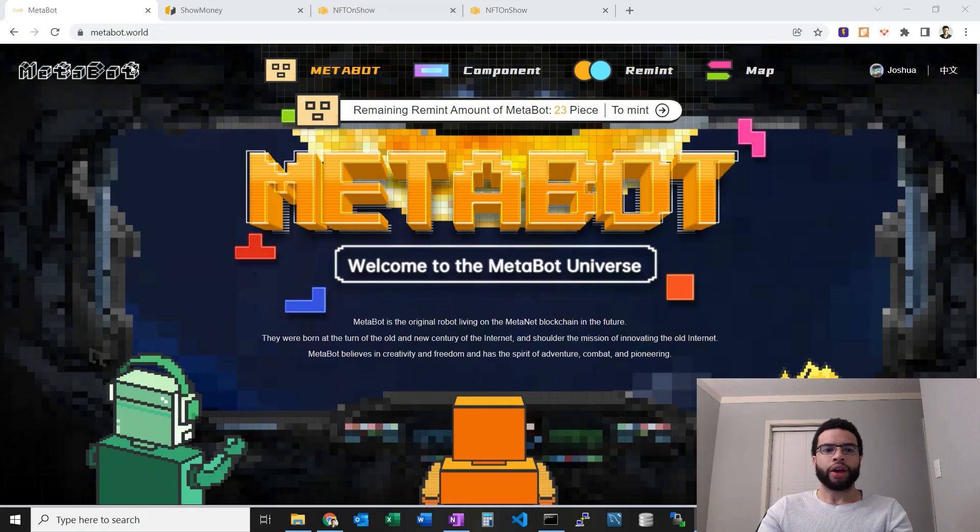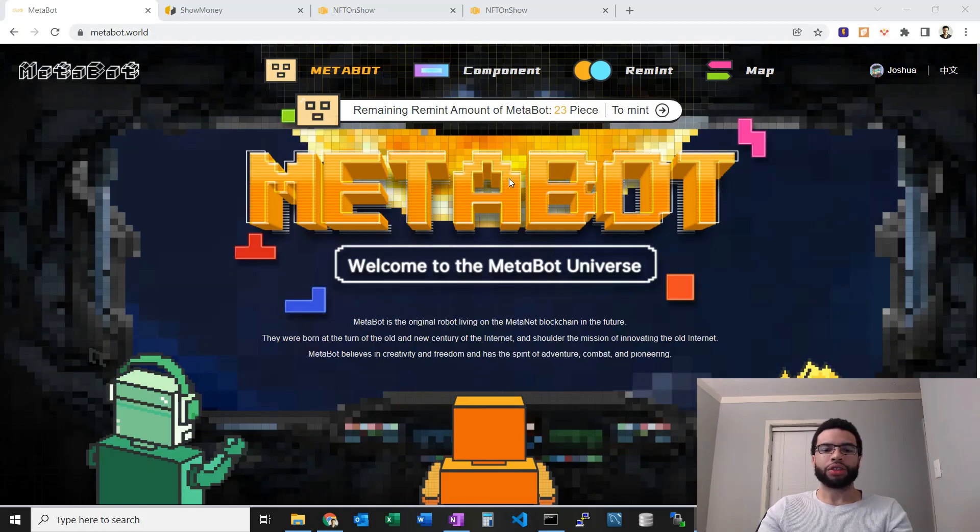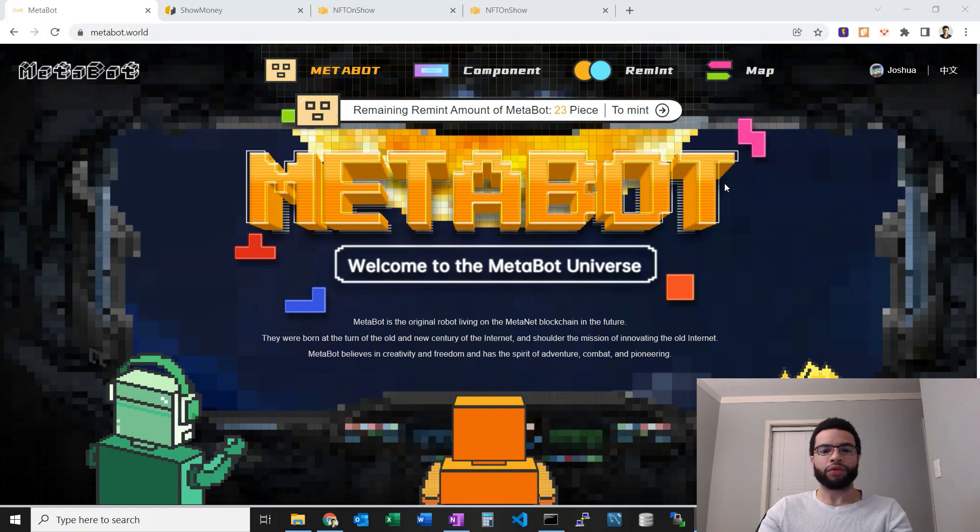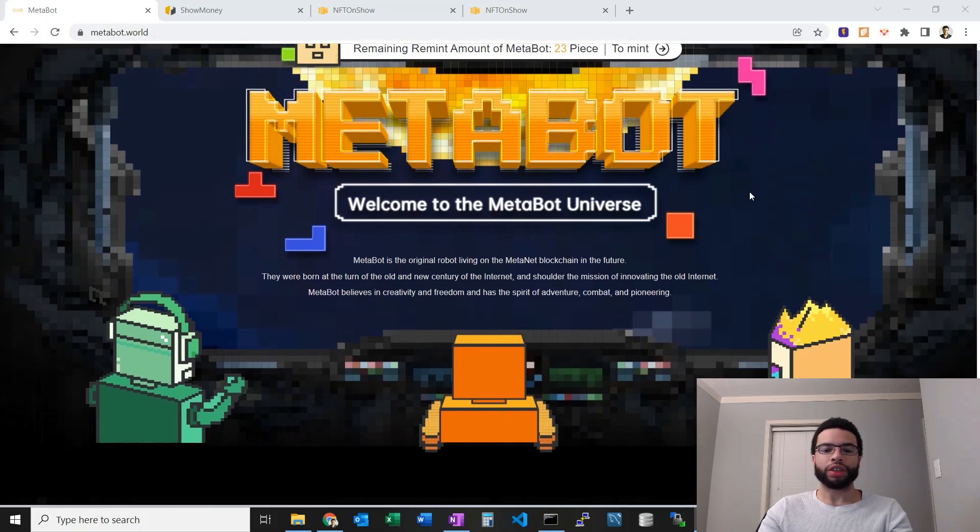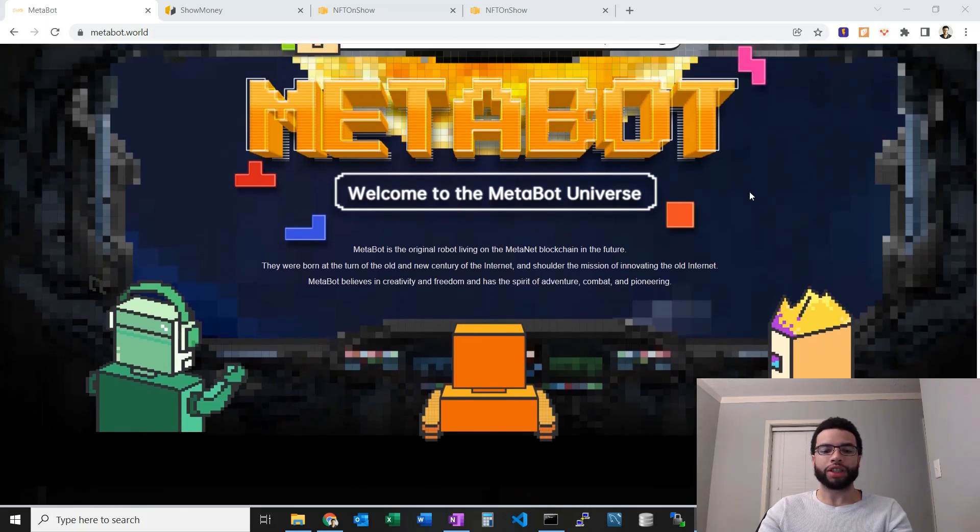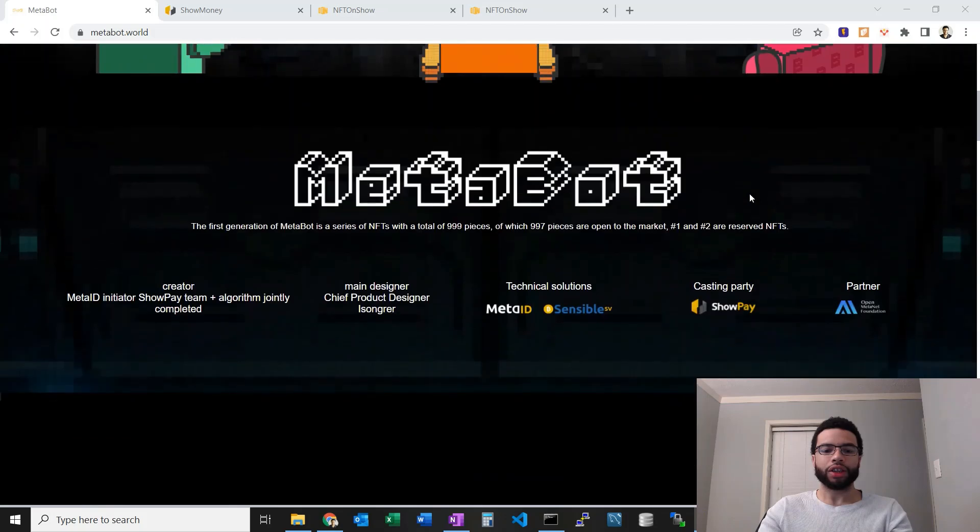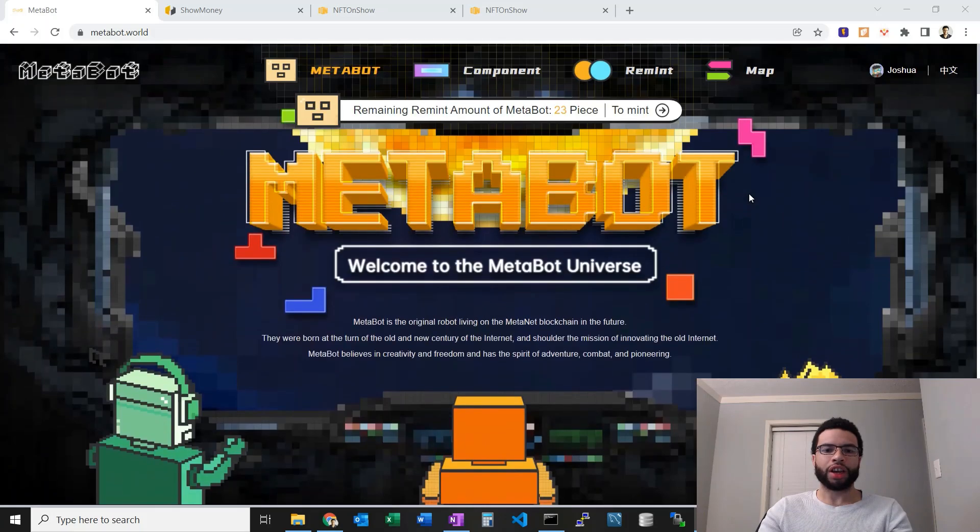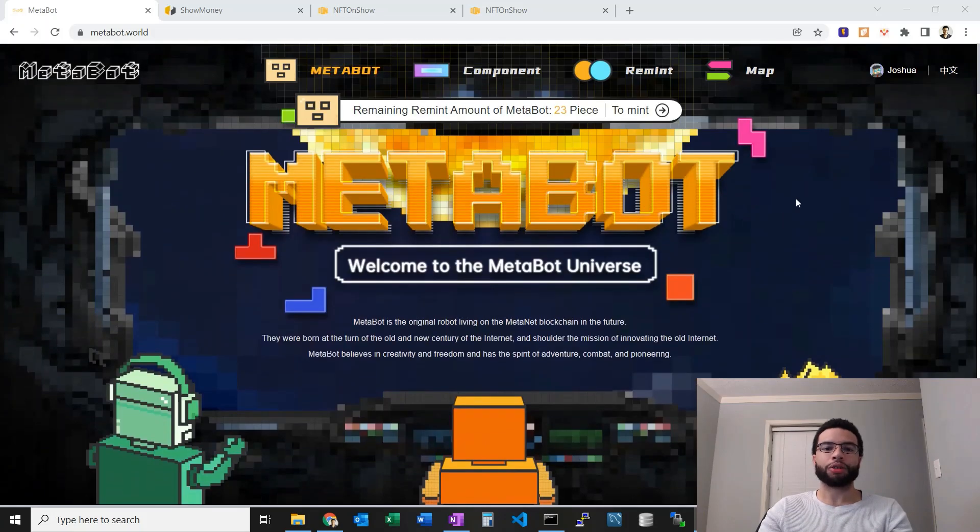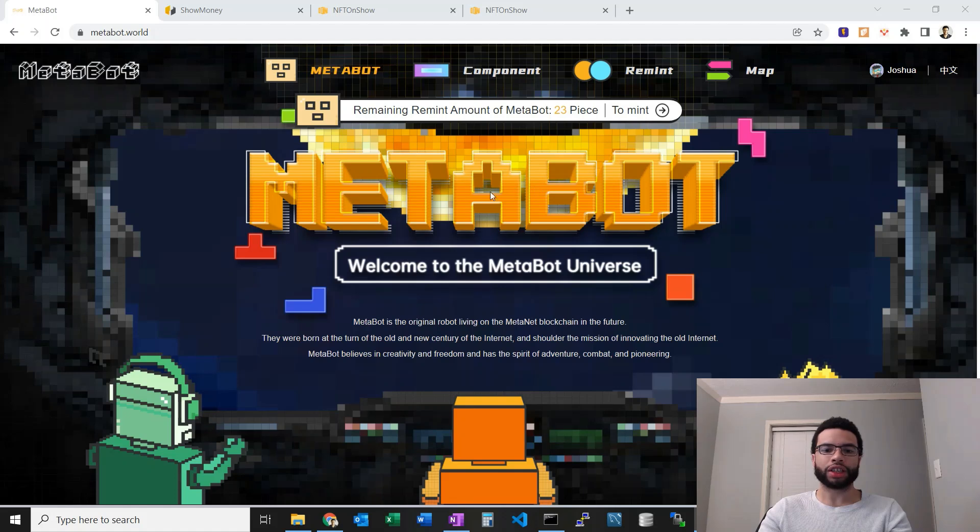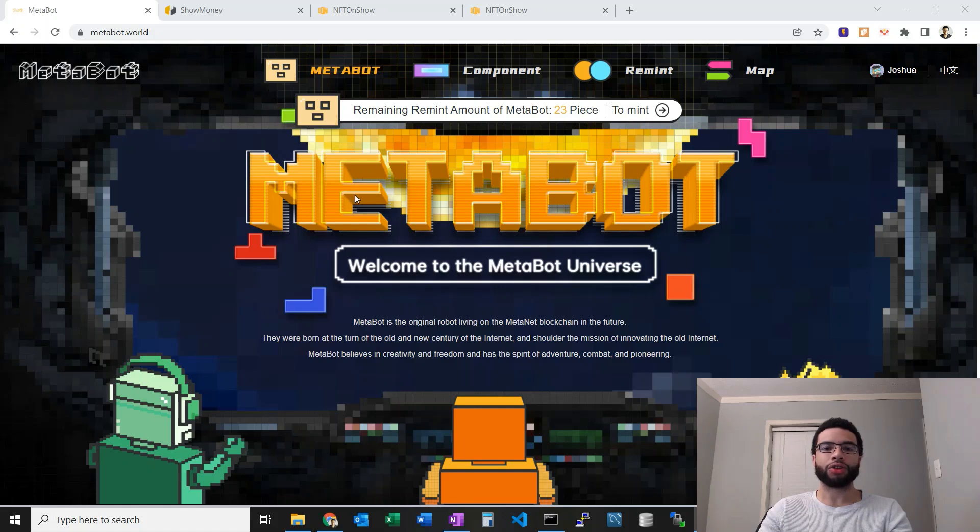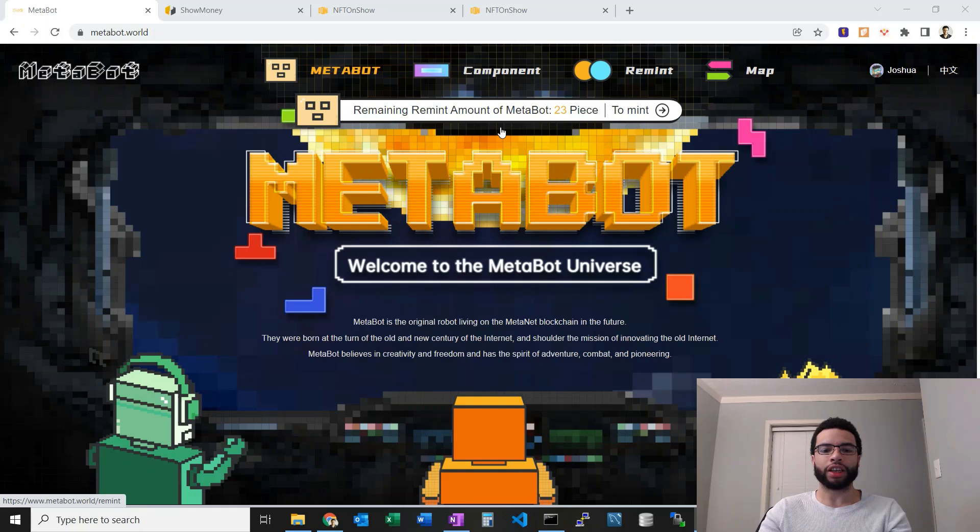Let's get into it. Out here on the MetaBot World site, this is where we can view information about the various MetaBots as well as the reminting function. I've written about this before on BitPost as well as CoinGeek. I'll link to those articles in the description of the video so you guys can check that out.